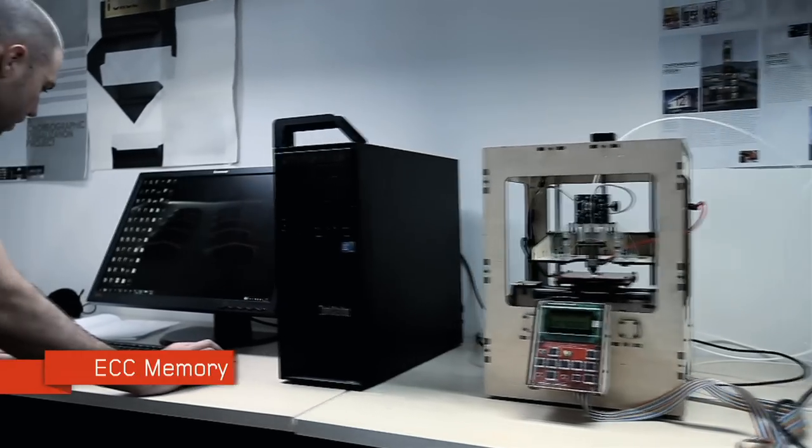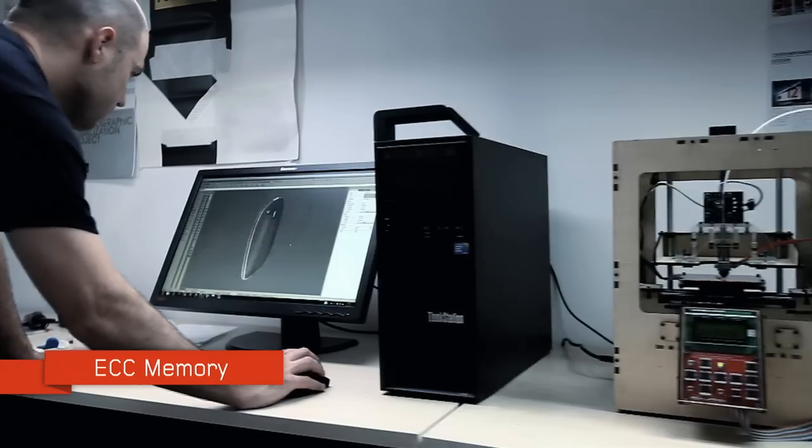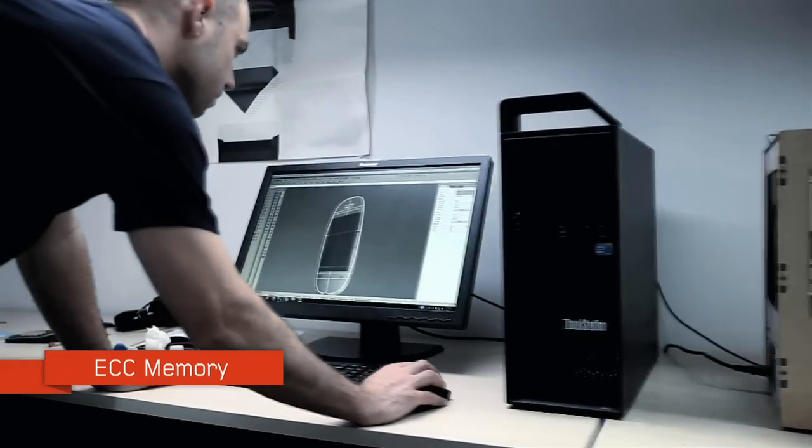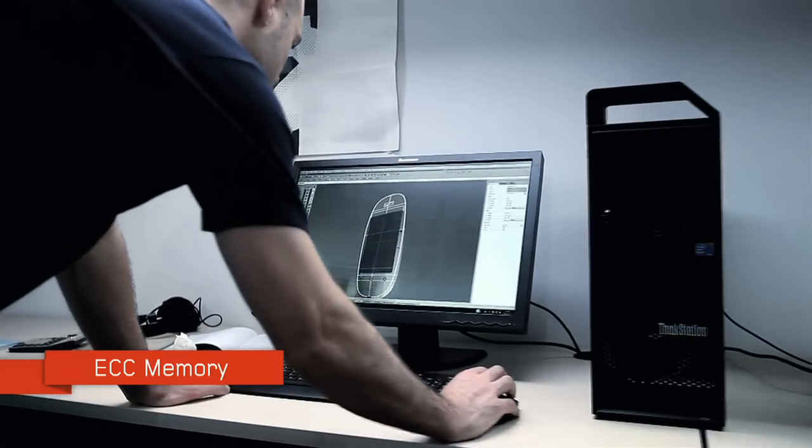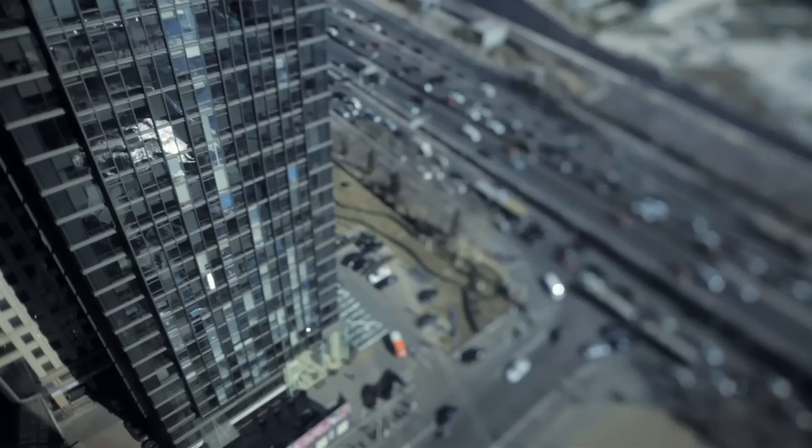The error correcting memory has come through a few times for us. It just basically saved us from having to redo a lot of work.